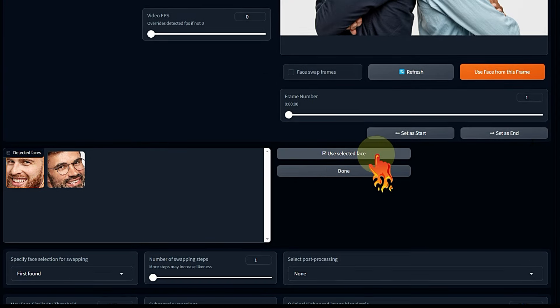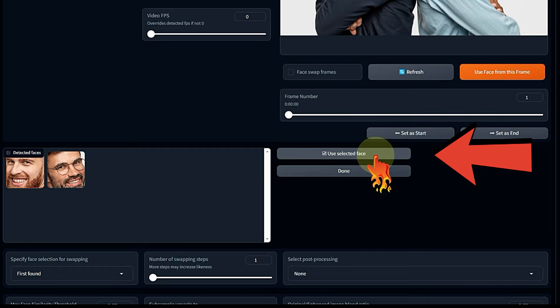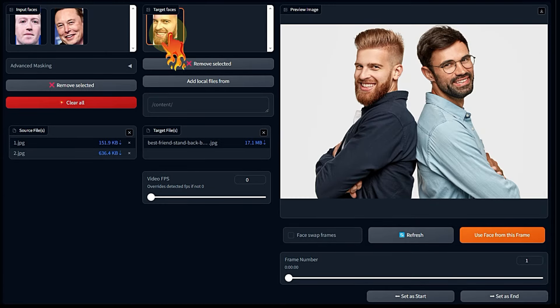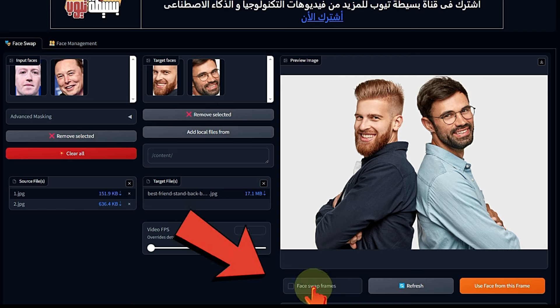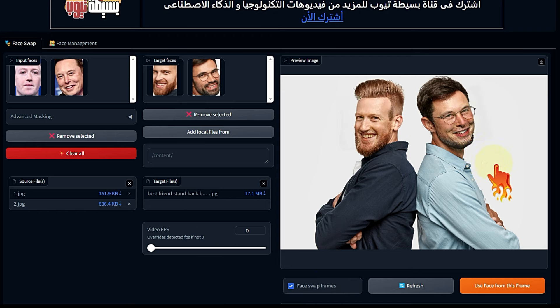For example, let's use these two images: one of Mark Zuckerberg, CEO of Meta, and one of Elon Musk, CEO of Tesla. Select both images and click open, then wait for the images to upload and for the faces to be recognized. Then I click here to select the target image where I want to swap the faces. Click open, and once the image uploads, it appears here. Click 'Use faces from this frame' — selecting faces from this frame.